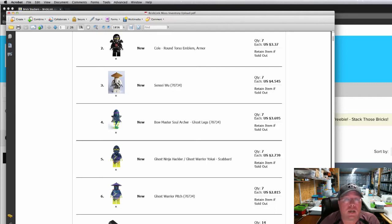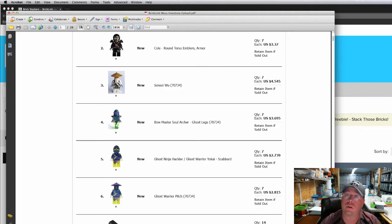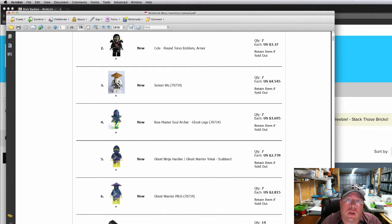Hello there my fellow BrickStackers, it's Chris and I'm coming to you with another What's New in my BrickLink store.